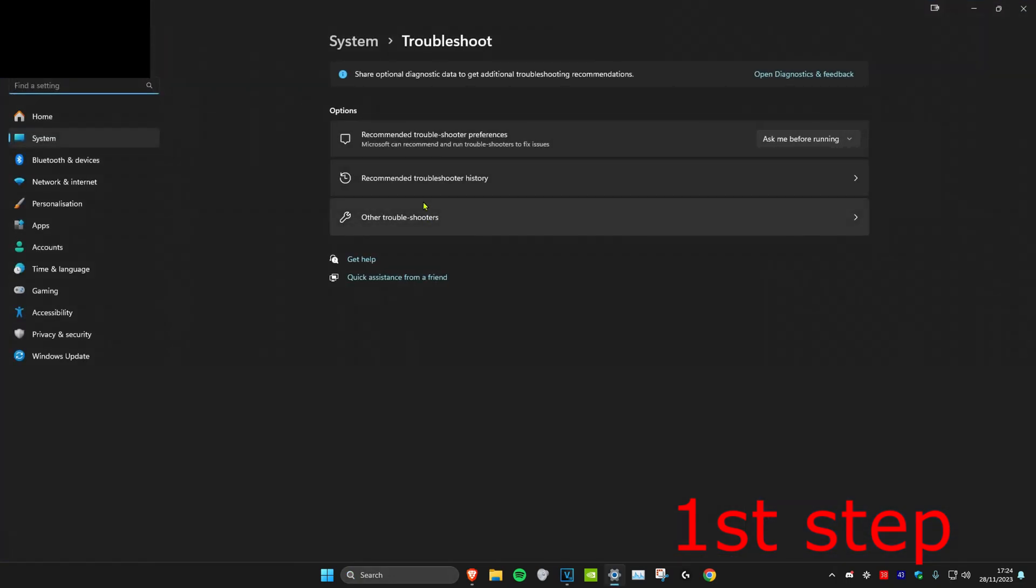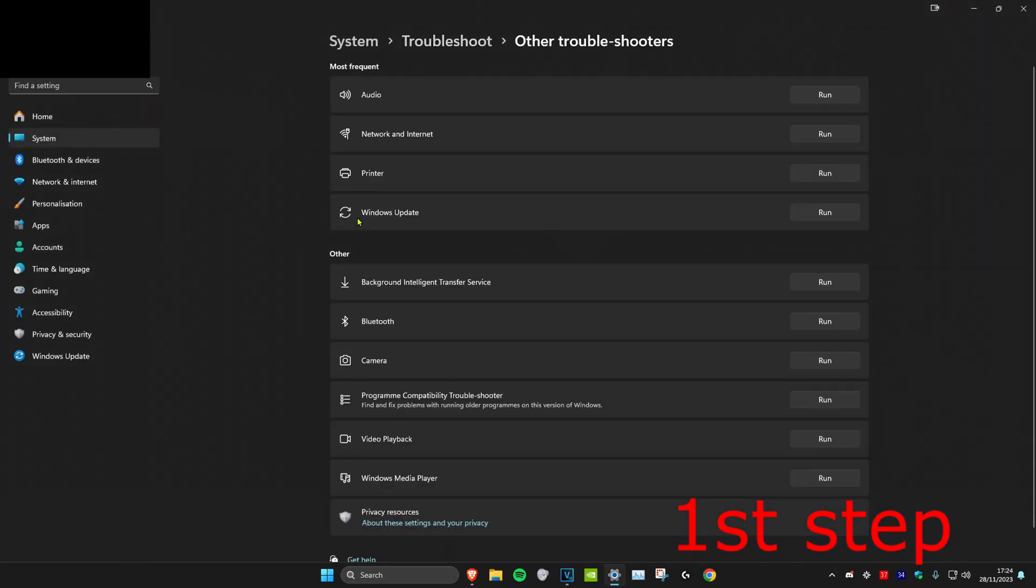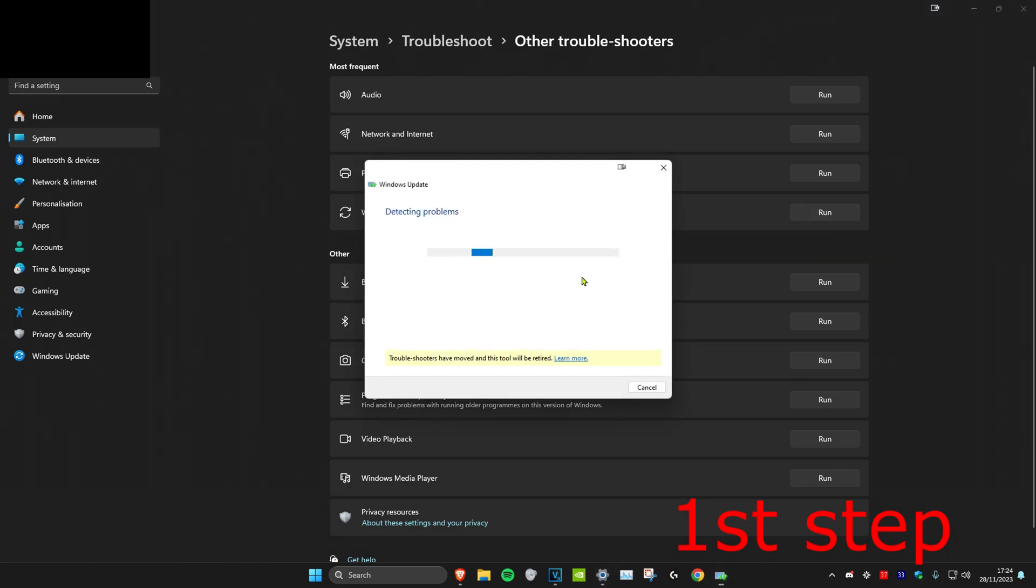Once you're on it, click on other troubleshooters. Find Windows Update and click on run. It will detect any problems that come up. If a problem is detected, you can resolve it.